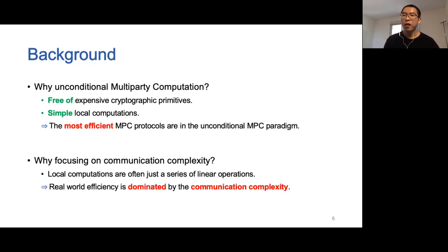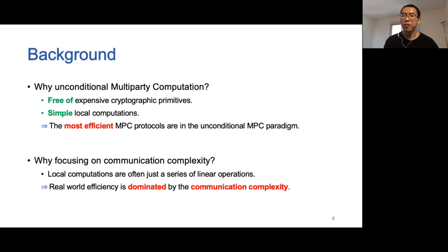Second, why do we focus on communication complexity? Since the local computations are typically simple, often just a series of linear operations, the efficiency of a protocol in the real world is dominated by its communication complexity.